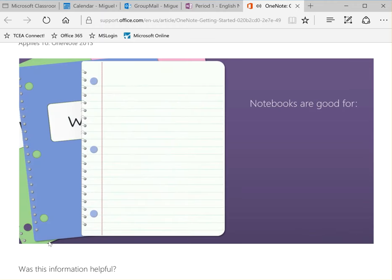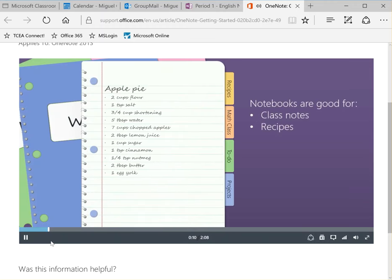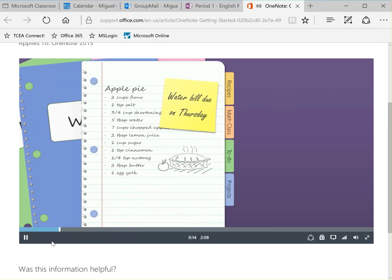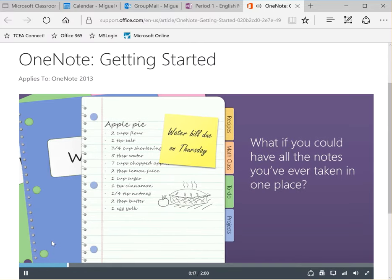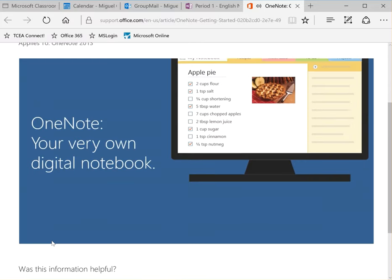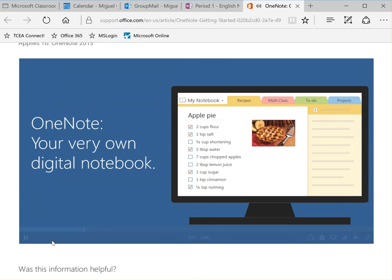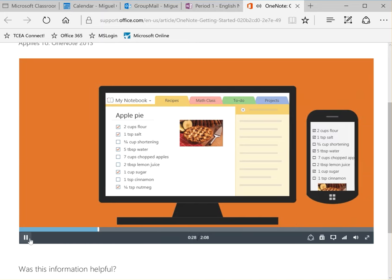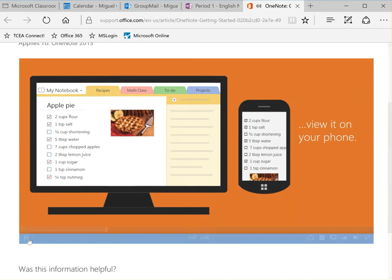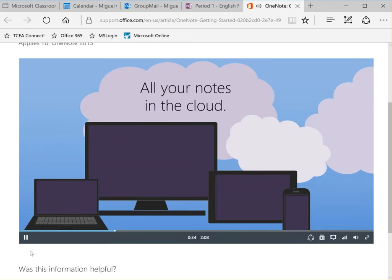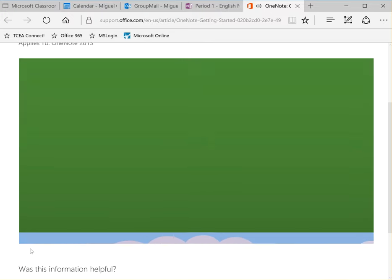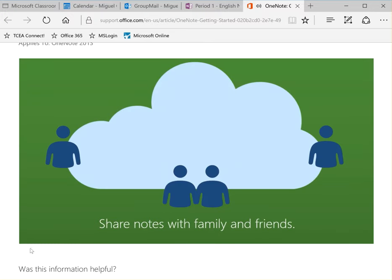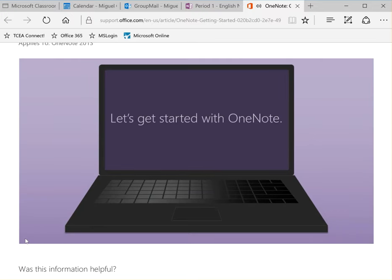Notebooks are great for things like class notes, recipes, to-do lists, and sketches. But what if you could have all the notes you've ever taken in one place? Microsoft OneNote is a digital note-taking app designed to keep you organized. You can capture a recipe on your PC and view it later on your phone. All of your notes are stored in the cloud which means no saving and no hassles. You can share your notes with family and friends even if they don't have OneNote. Let's take a look at how to get started.